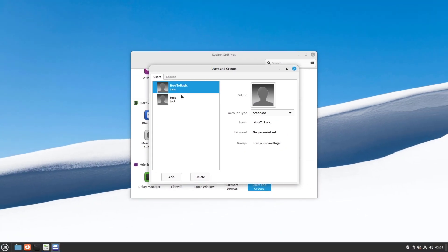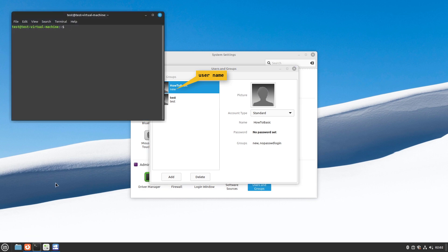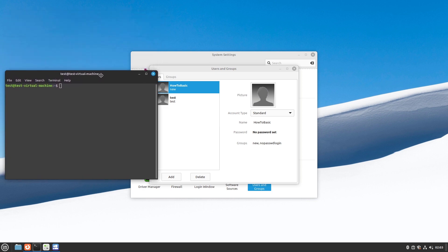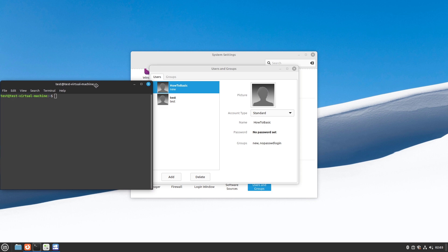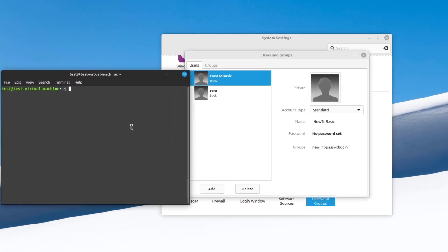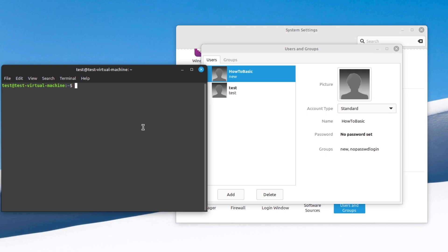And this is the username of this account. Now open Terminal. Type the following command, and after that type the username of the account which you want to change.